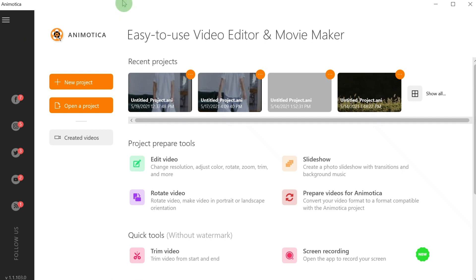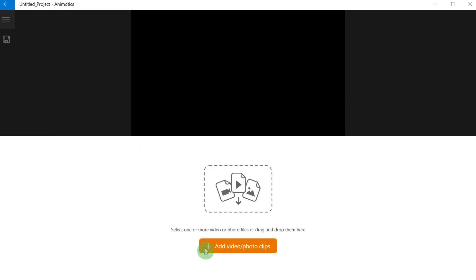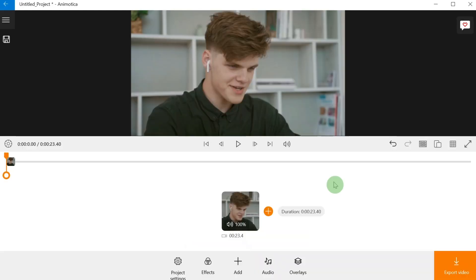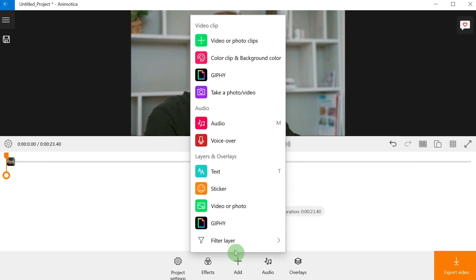Step number one: open Animodica and create a new project. Step number two: click on add and select filter layer, choose 3D LUT layer.